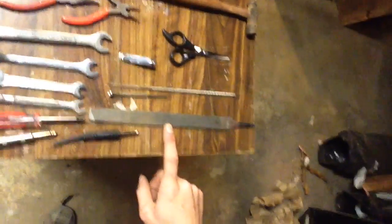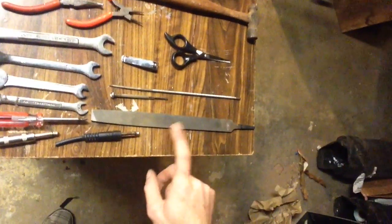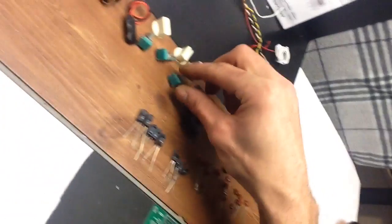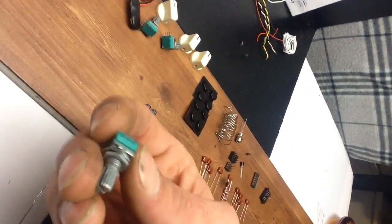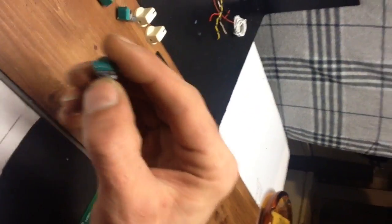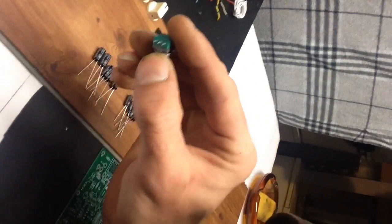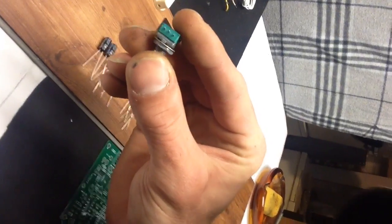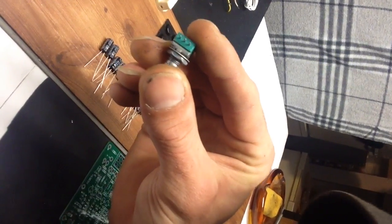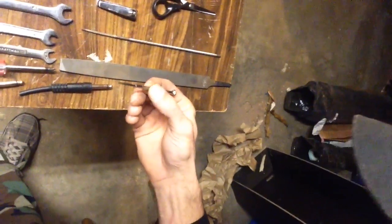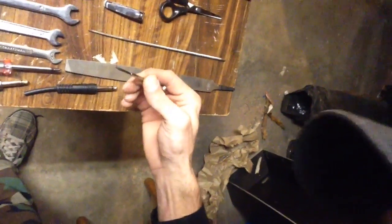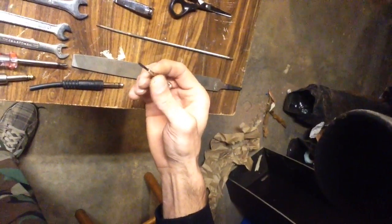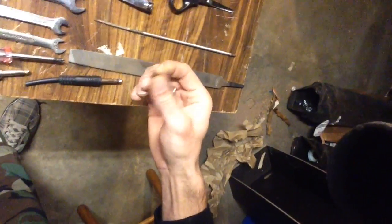A file. The file. This flat file I have because on these potentiometers, I don't know if you'll be able to make it out or not, but there's a little raised part on them and they won't set flat in the housing, so I found on the other one I had to file that off. A small flat screwdriver to tighten up the knobs for the potentiometer.